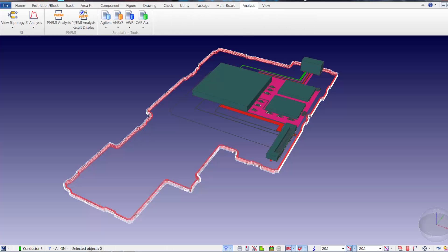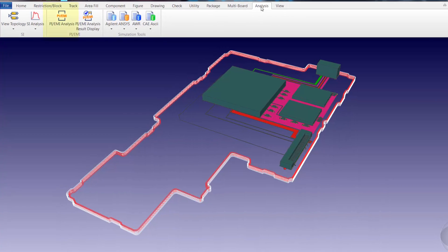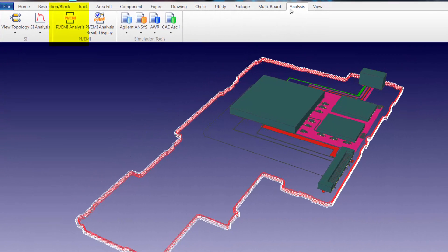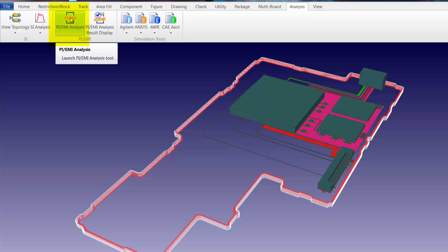In order to utilize the embedded power integrity analysis functionality, we simply go to the design force analysis tab and select the PI EMI analysis function.